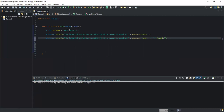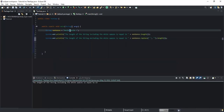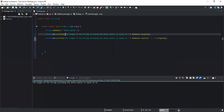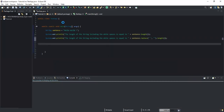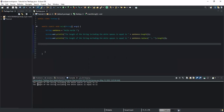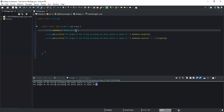Why 11? Because in our string we have two white spaces — the first one between 'Hello' and 'World', and the second one between 'World' and the exclamation mark. Since the length including white spaces gave us 13, 13 minus 2 gives us 11. Let me run this — yes, so the length of the string excluding the white spaces is equal to 11. You can see that it's not taking into consideration the white spaces in our string.